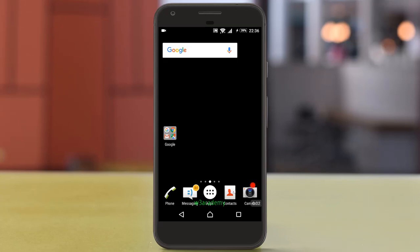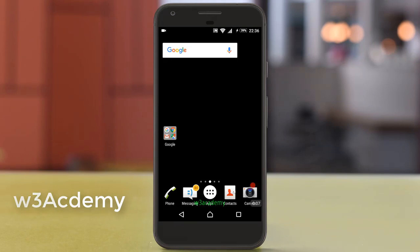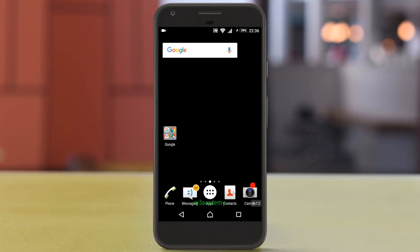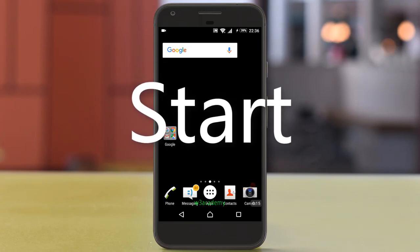Hello and welcome to this video tutorial brought to you by W3 Academy. In this video I will share the trick to know which Android apps are slowing down your phone. Let's start our tutorial.